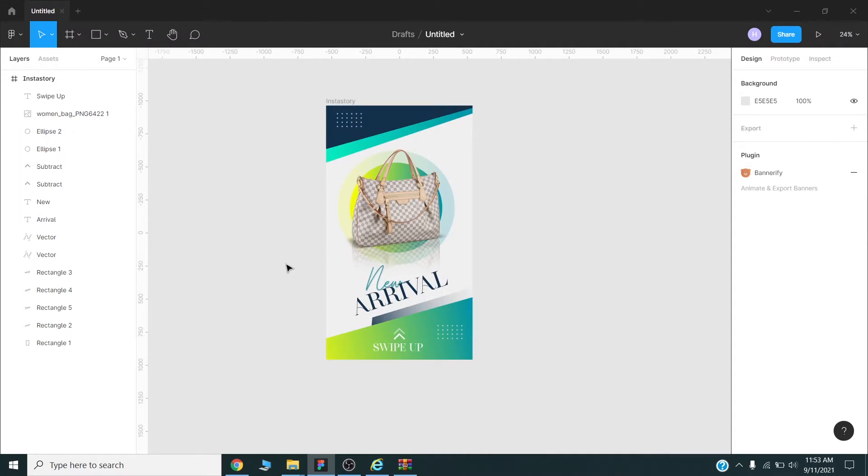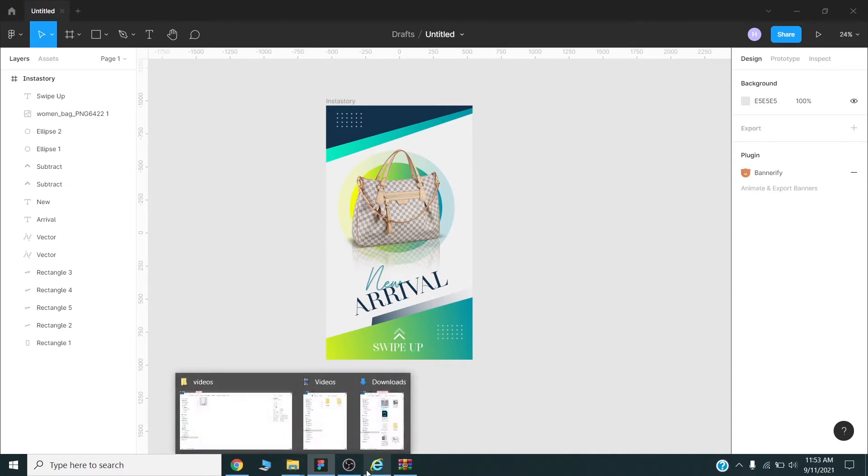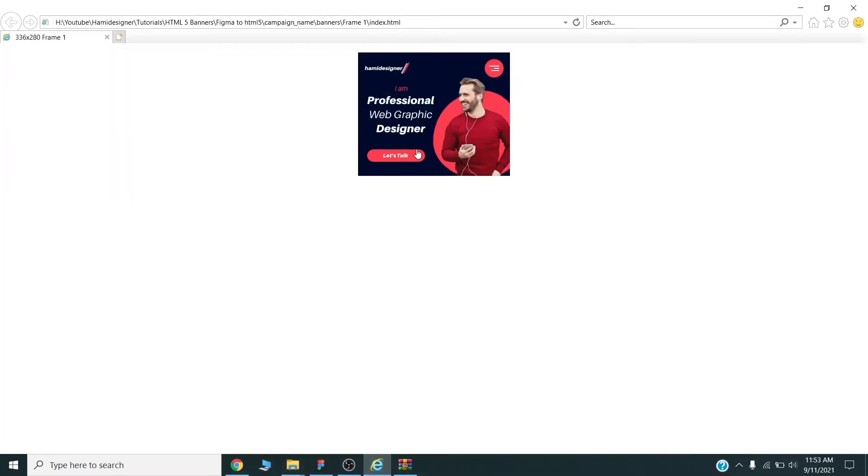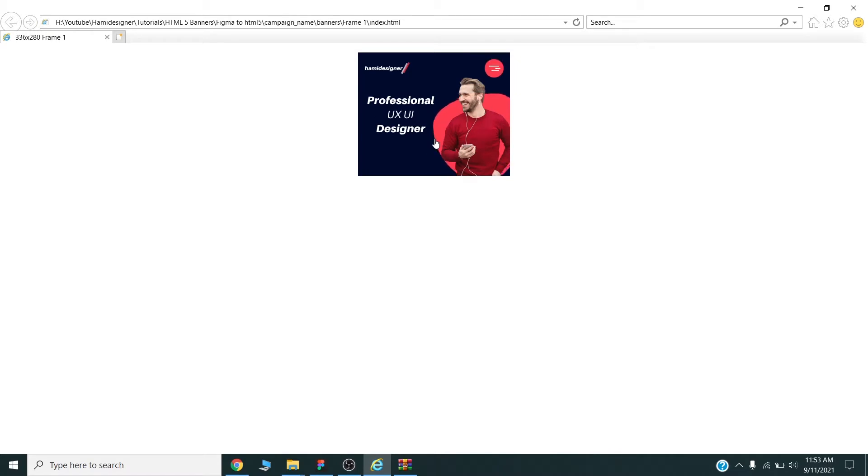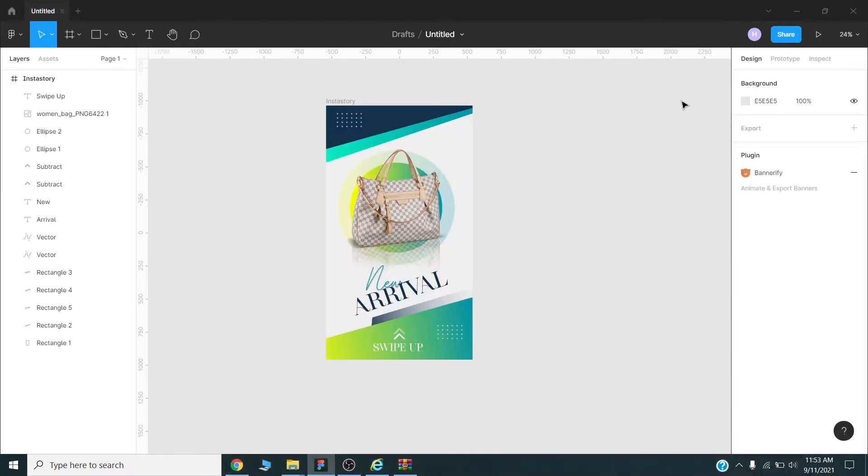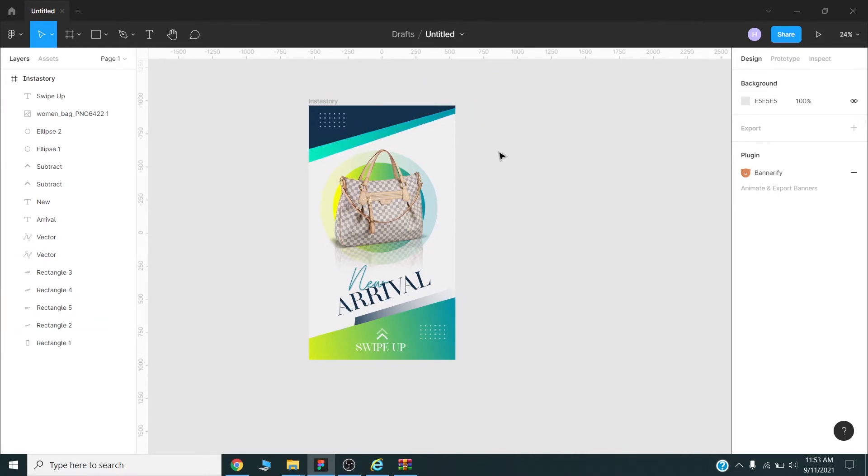Basically this plugin is for HTML5 banner ads like Google ads and other platforms, but you can also export videos using this plugin. In the previous video I have created HTML5 banner using this plugin. You can watch this video on my channel. Please watch the complete video till the end so you will learn how you can animate and export this video and Instagram story graphically. Alright, so let's get started.